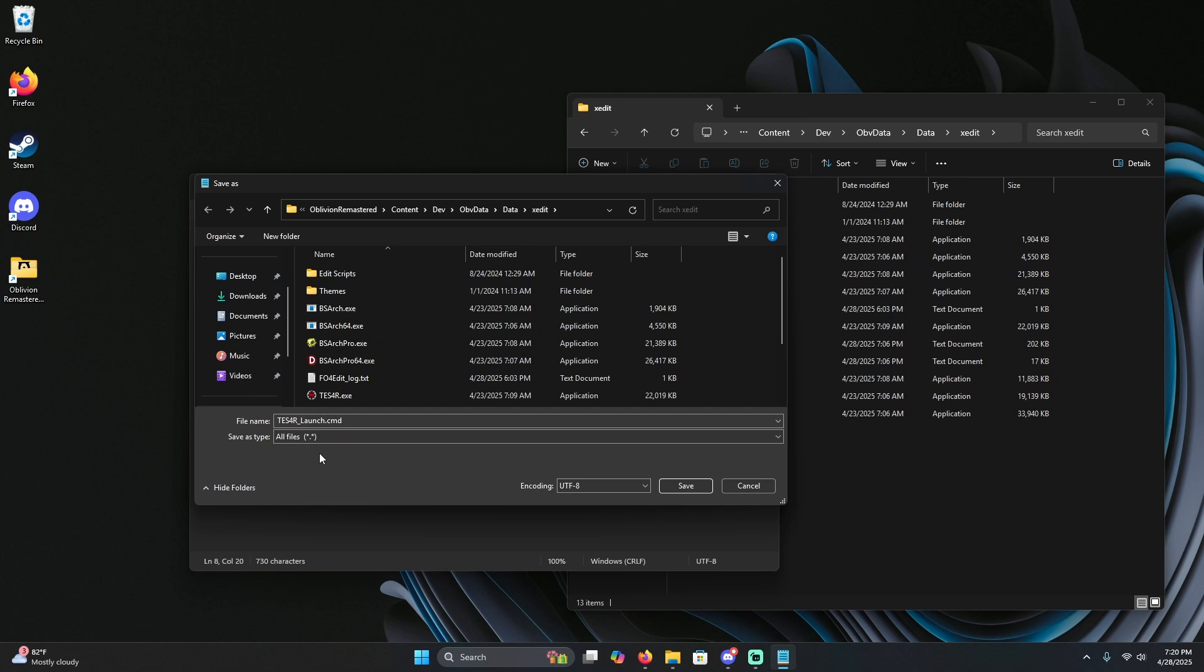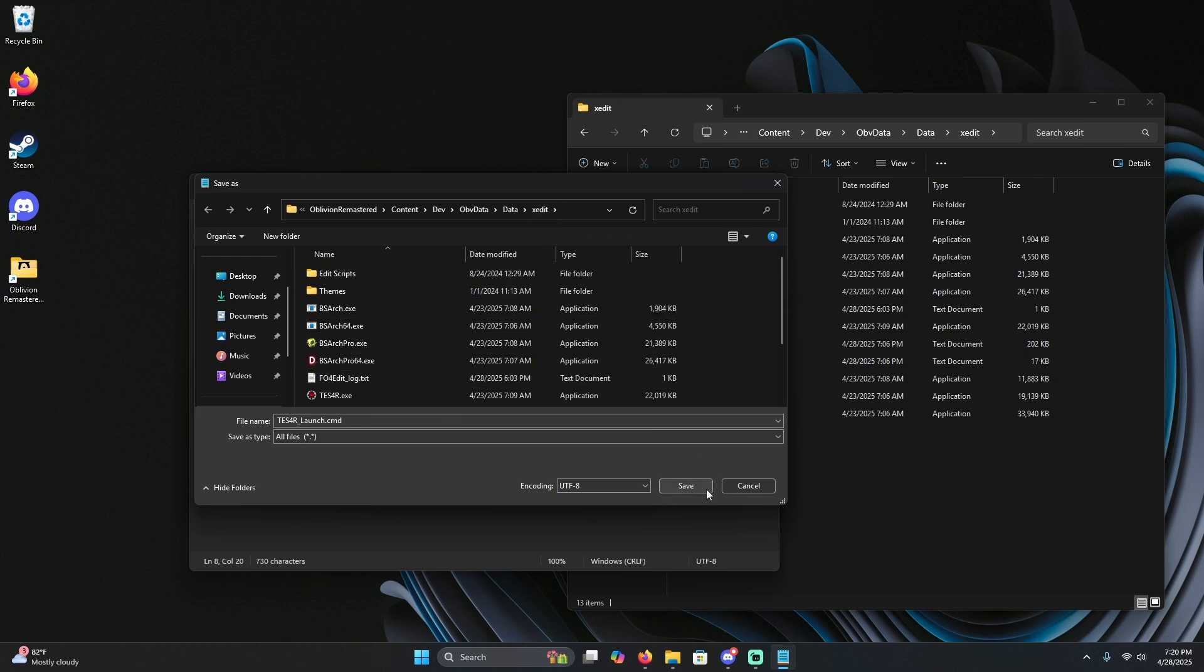Once that is done, ensure that you save it to your x-edit folder wherever that is installed. Mine auto-populated, so I'm going to save it there.